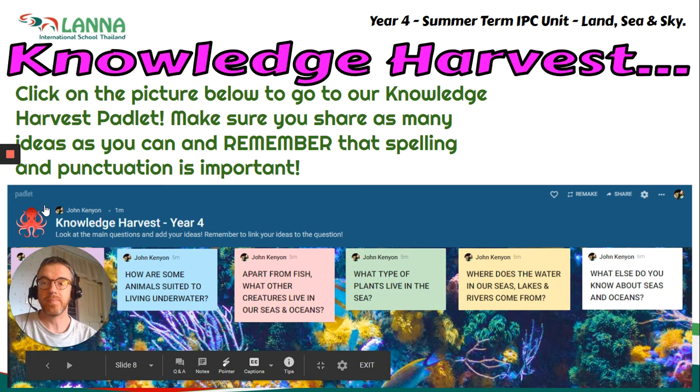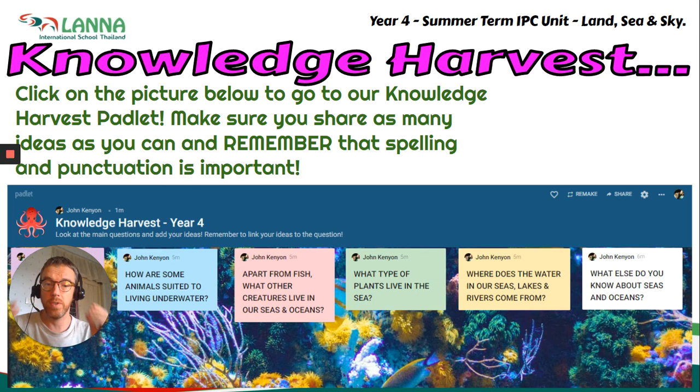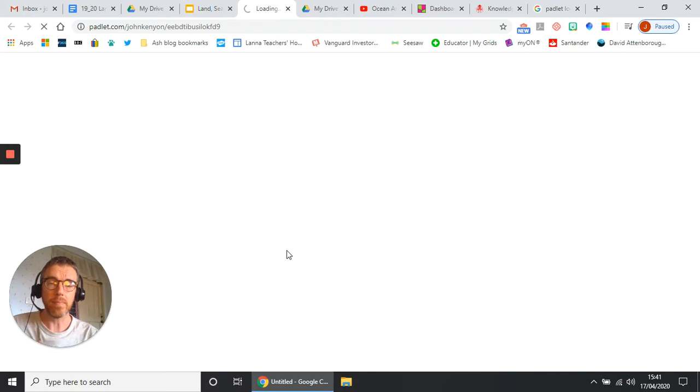So on this page you have got, it says click on the picture below to go to our Knowledge Harvest Padlet. Make sure you share as many ideas as you can, and remember spelling and punctuation is important. So please let's make sure that we're spelling things as well as we can.